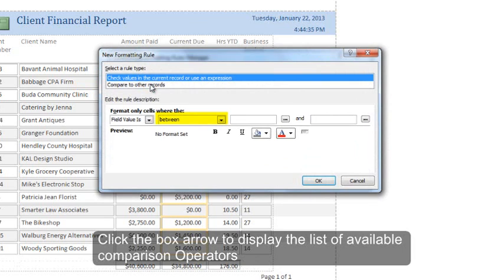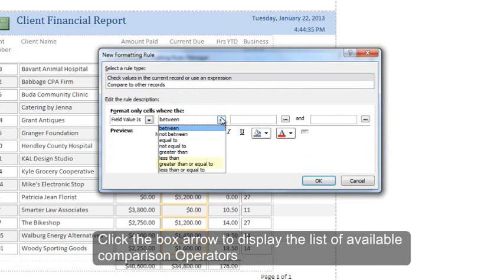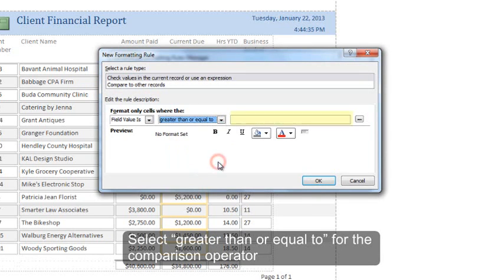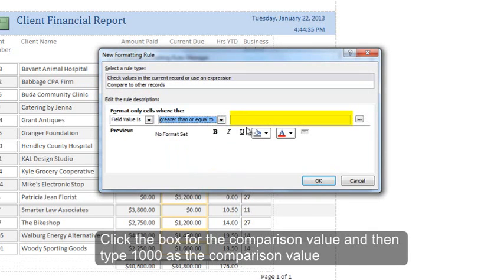Click the drop-down arrow to display the list of available comparison operators. Select greater than or equal to for the comparison operator. Click the box for the comparison value and then type 1000 as the comparison value.